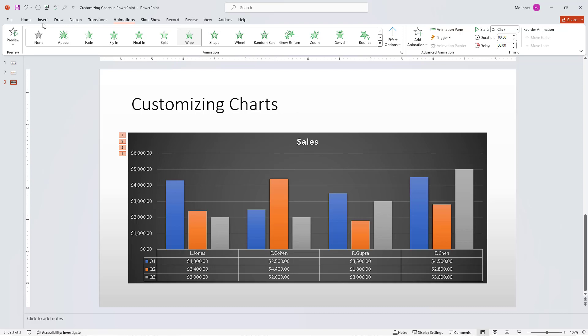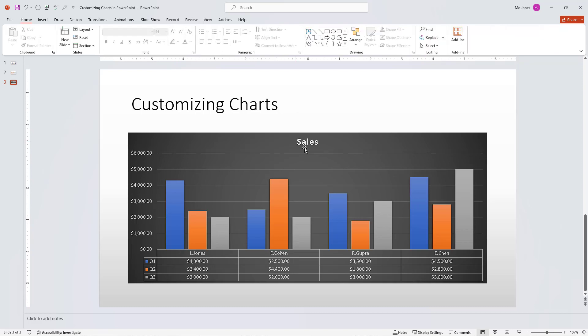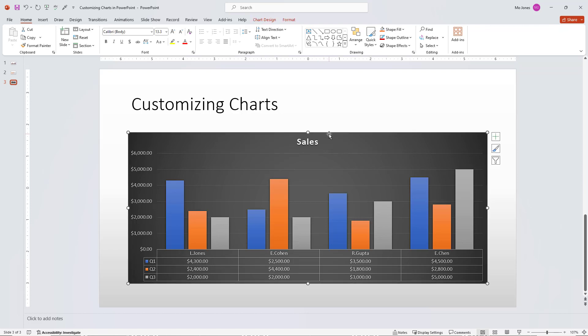So just a really nice way to insert a chart, customize it to your liking. And very important, make sure that you animate your chart using one of the different effect options there as well.